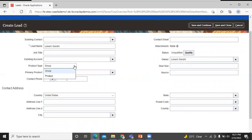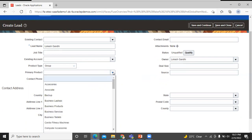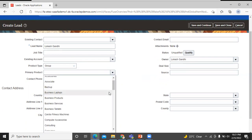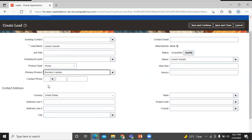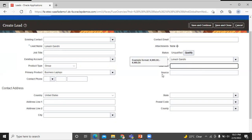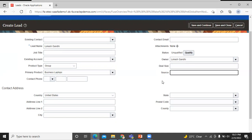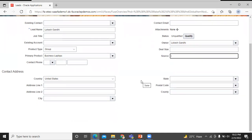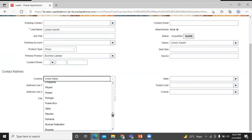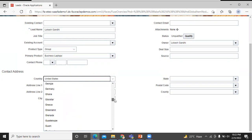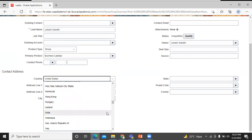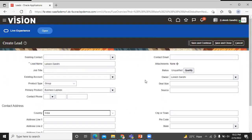For the product type, you can select either group or product. You can select the primary product from here. You can insert the contact phone number and contact email. For deal size, you can insert the deal size here. For the lead source, you can insert it here. Let's enter the contact address. All the mandatory fields have been filled in.